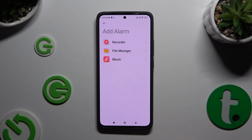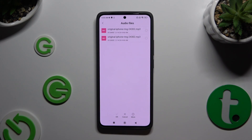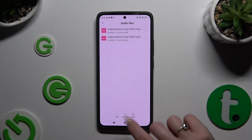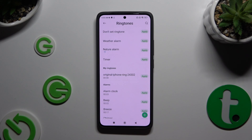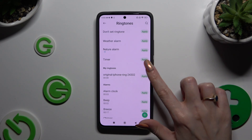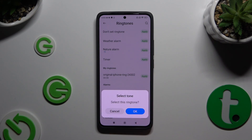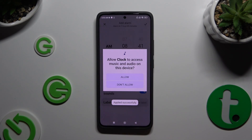Tap on one of those sound sources, click on your song, and choose OK at the bottom. Then to apply it, hit Apply next to it and confirm your choice in the pop-up.